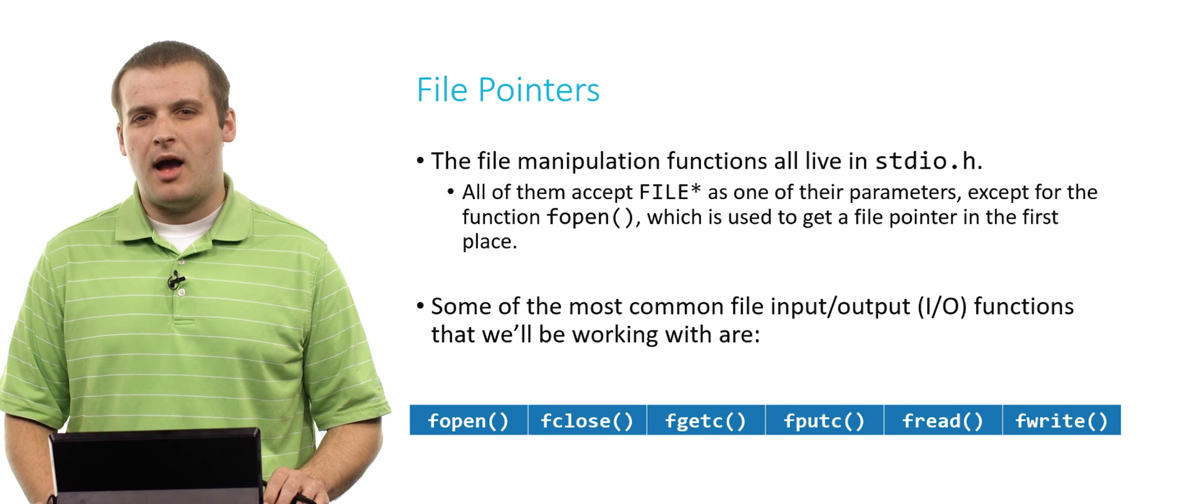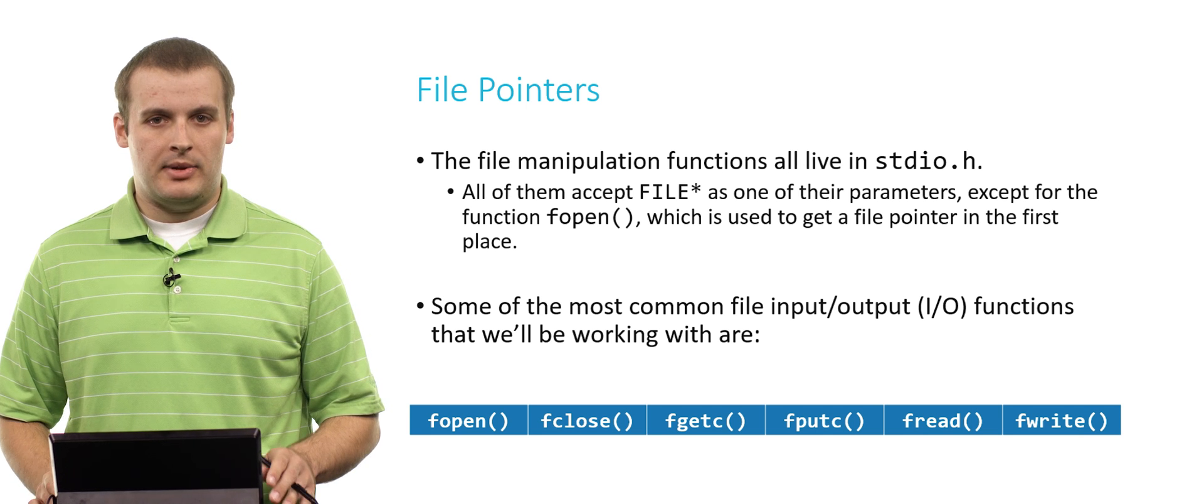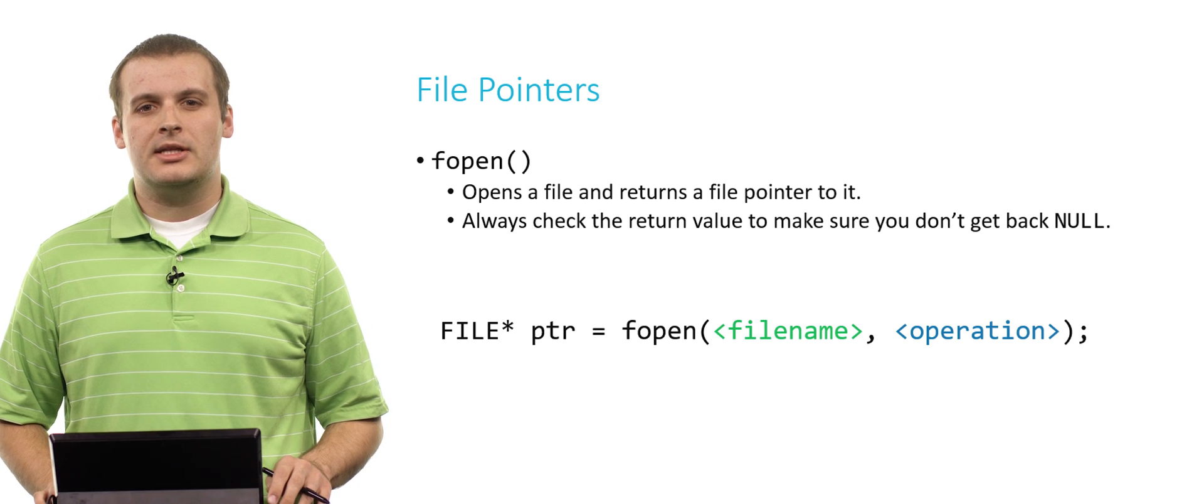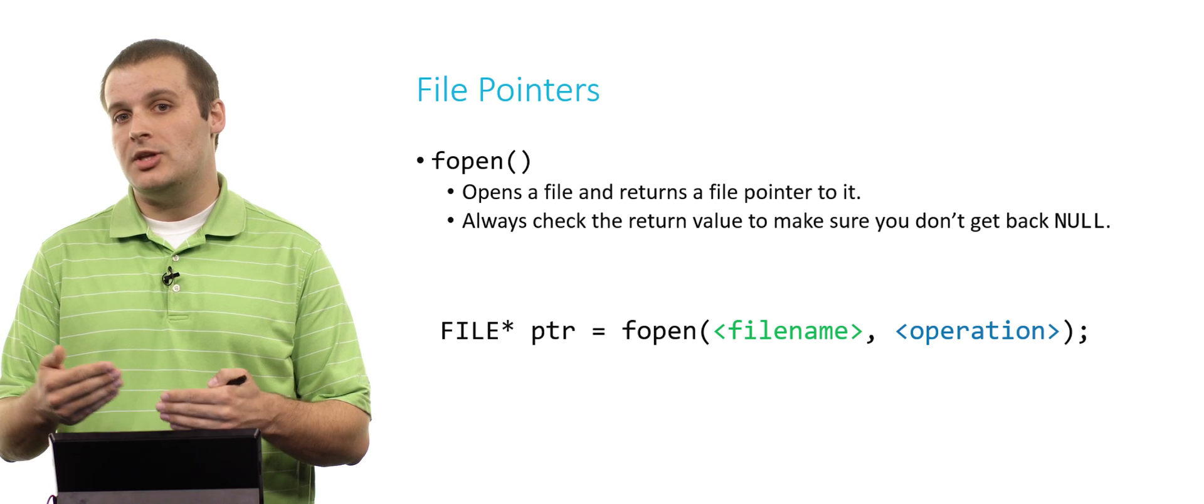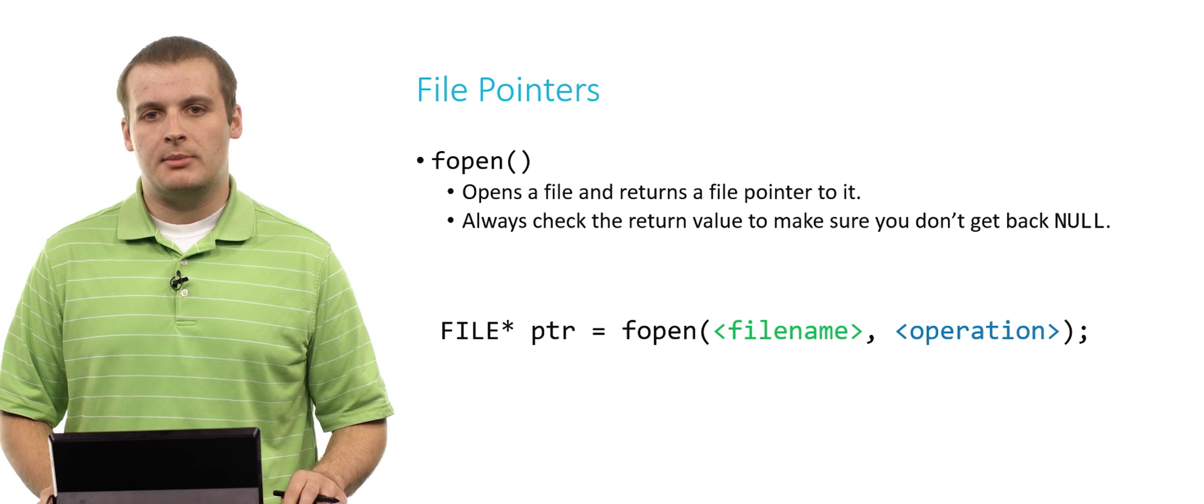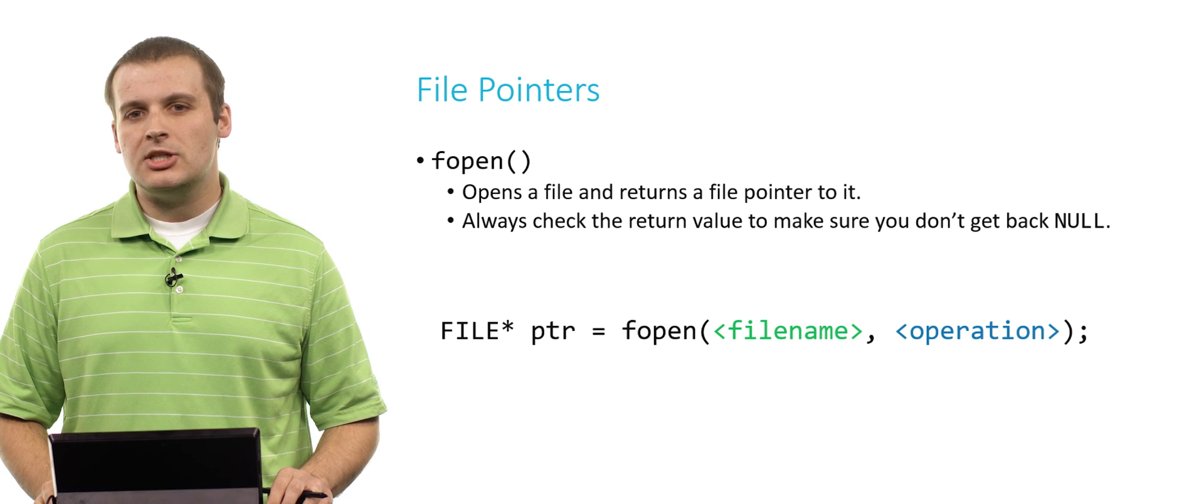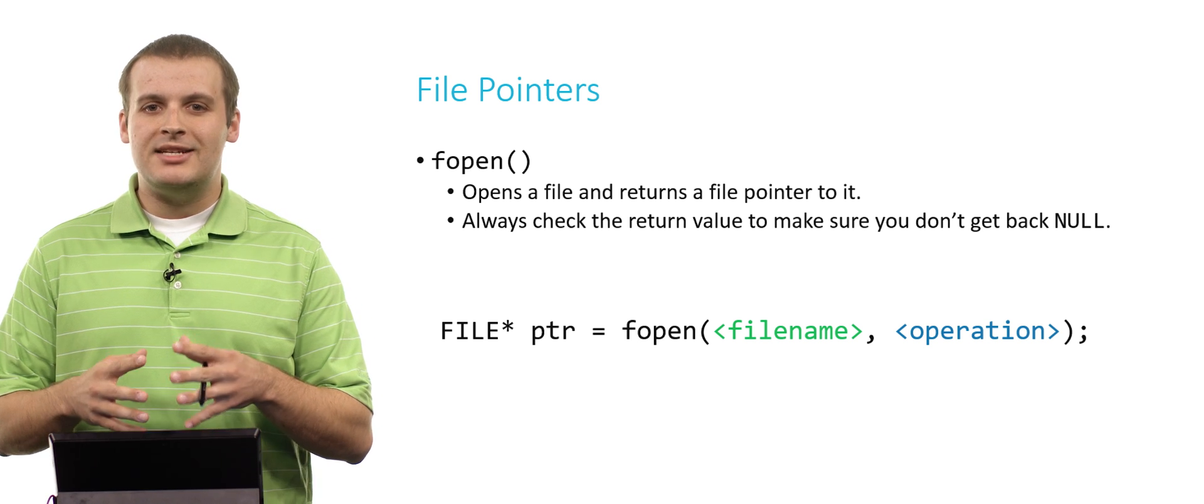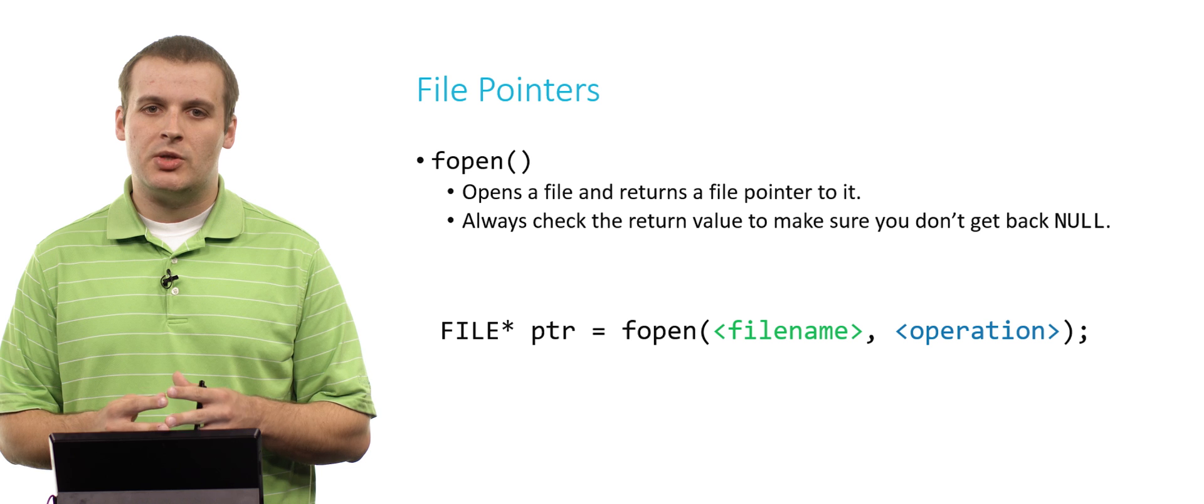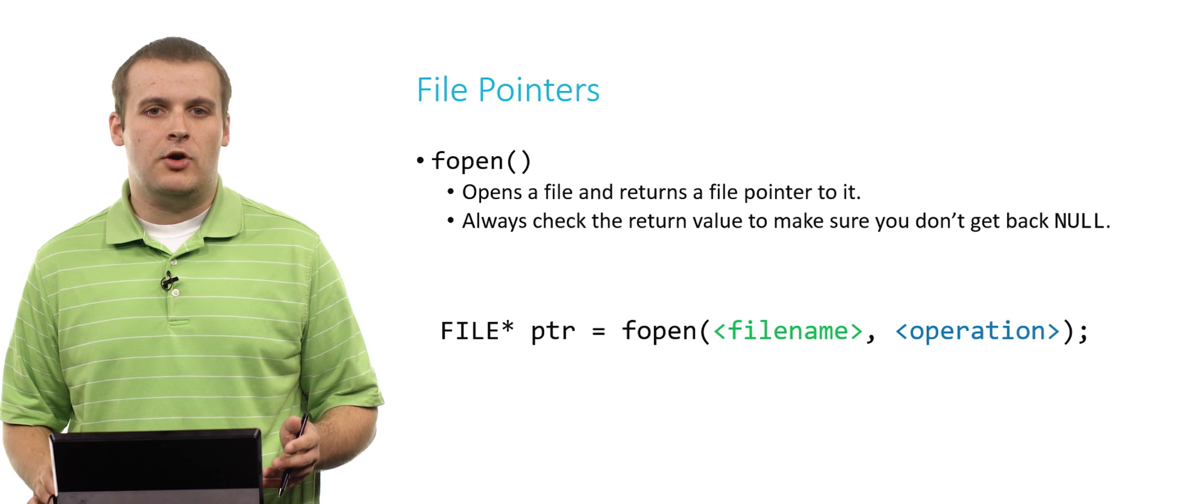There are six pretty common basic ones that we're going to talk about today: fopen and its companion function fclose, fgetc and its companion function fputc, and fread and its companion function fwrite. So let's get right into it. fopen - what does it do? Well it opens a file and it gives you a file pointer to it.